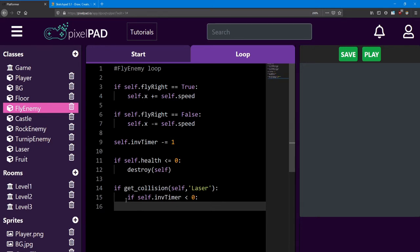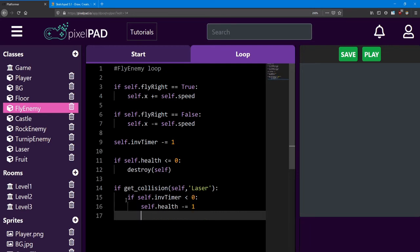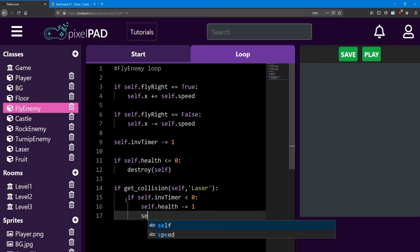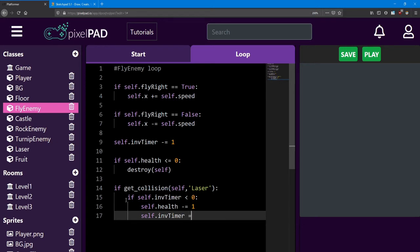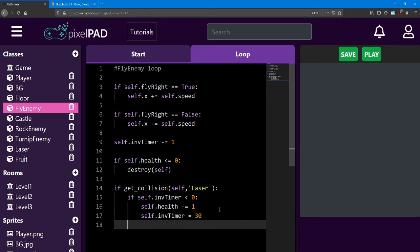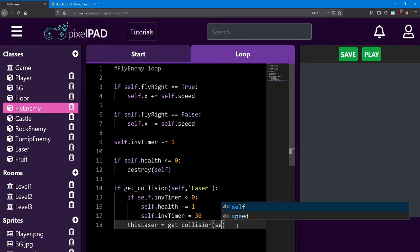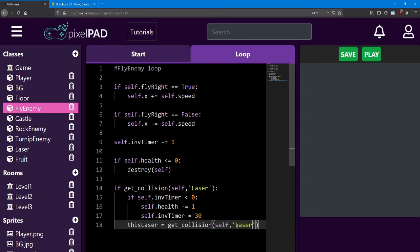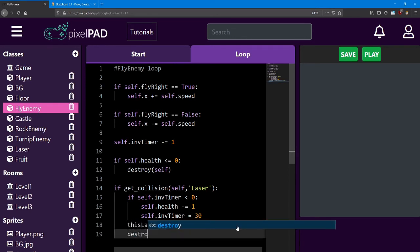If so, we'll reduce his health by 1, and then set that invincibility timer to be 30. Finally, no matter whether the enemy is invincible or not, we're going to destroy the laser. In order to do that, we need to do another collision check to see which laser we're colliding with. So I'm going to say this laser equals getCollision, and it's going to be the same collision as the one above. Next, we just destroy this laser.